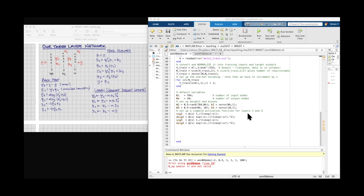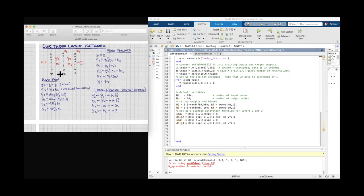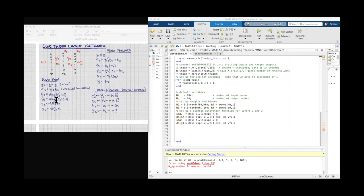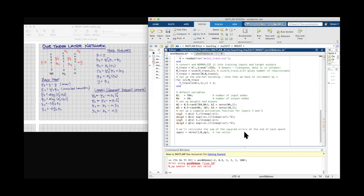We're almost ready to begin training — we need to do feedforward, backprop, and learning. One other useful thing is to track the performance index, which is the sum of the squared errors. We calculate it at the end of every epoch. So I set up a row vector called `sq_error` with one row and N_ep columns, initialized to zeros — to store the squared error value after each epoch.